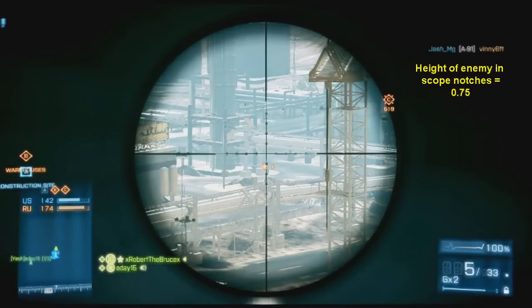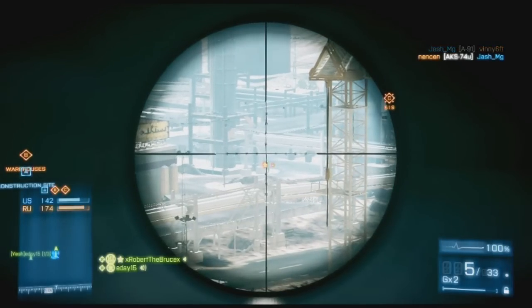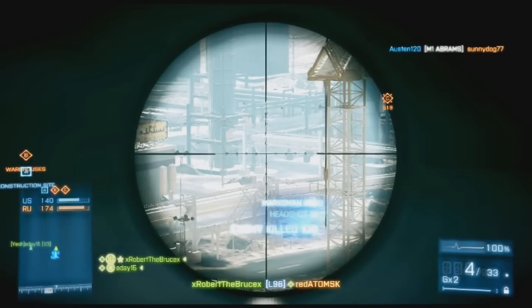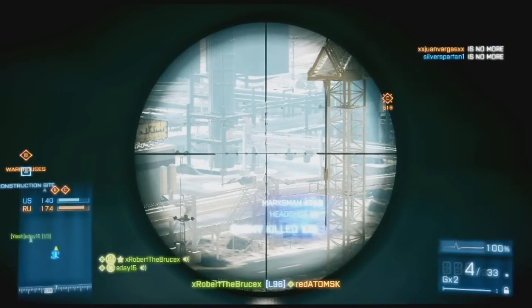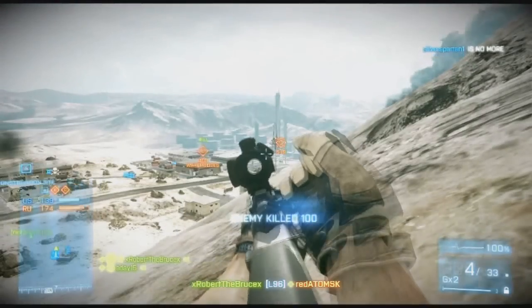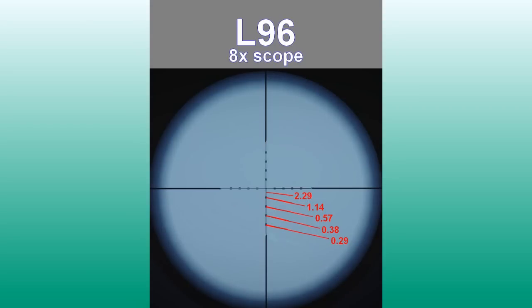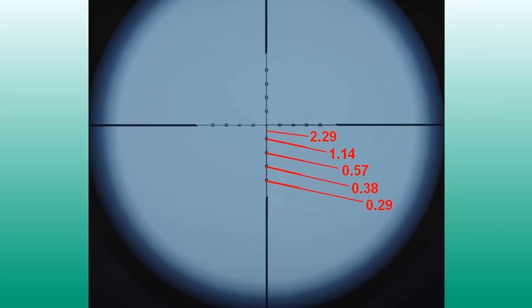Here's an example. The height of the enemy in scope notches is 0.75. When he was running before he crouched, I was able to zoom in, see him, and get that measurement. With this eight times scope on the L96, my guide says aim 1.3 notches up. So he's sitting there chilling, thinking he's safe — no shots have landed around him. Bam! I hit him, first shot. It's that simple — over a 400 meter headshot, no guesswork involved. There's an example of the L96 eight times scope guide.